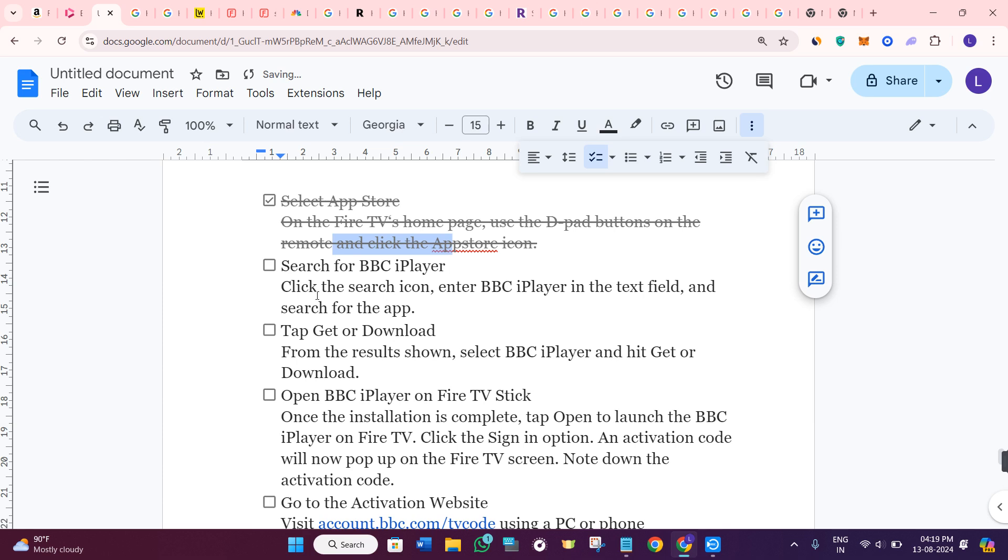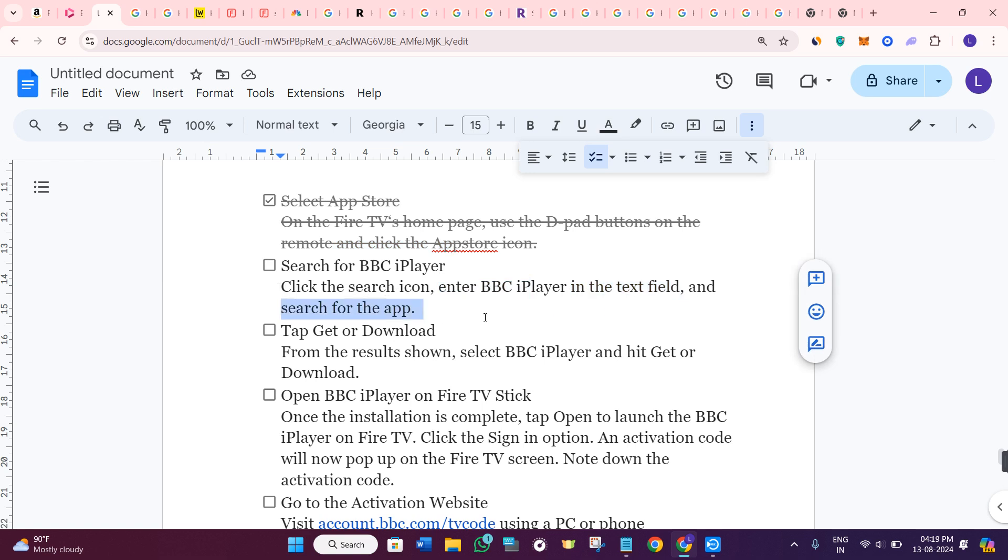After that, you just have to search for BBC iPlayer. Click on the search icon and enter BBC iPlayer in the text field and then search for it.